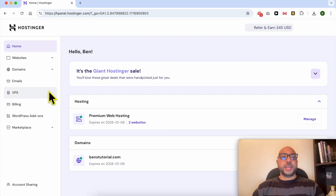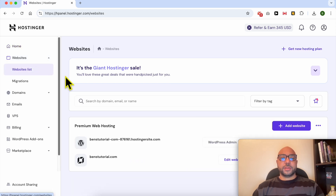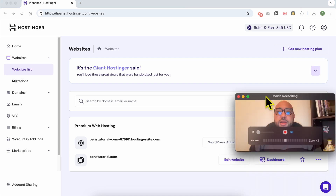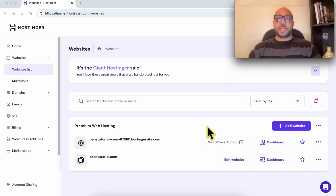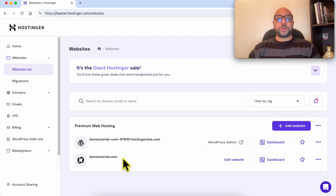From the left side menu, click on Websites, then select Websites List. Now select or click on the Edit Website button next to the website you want to work on.